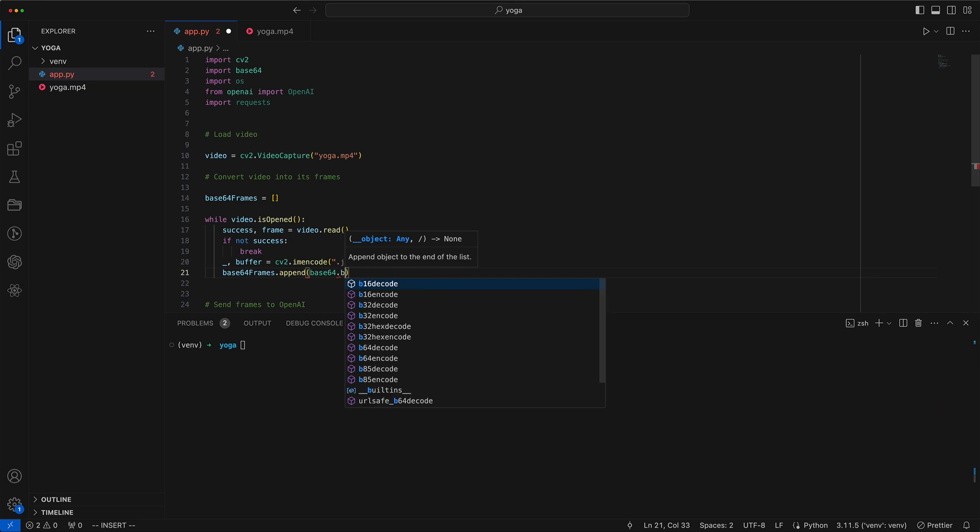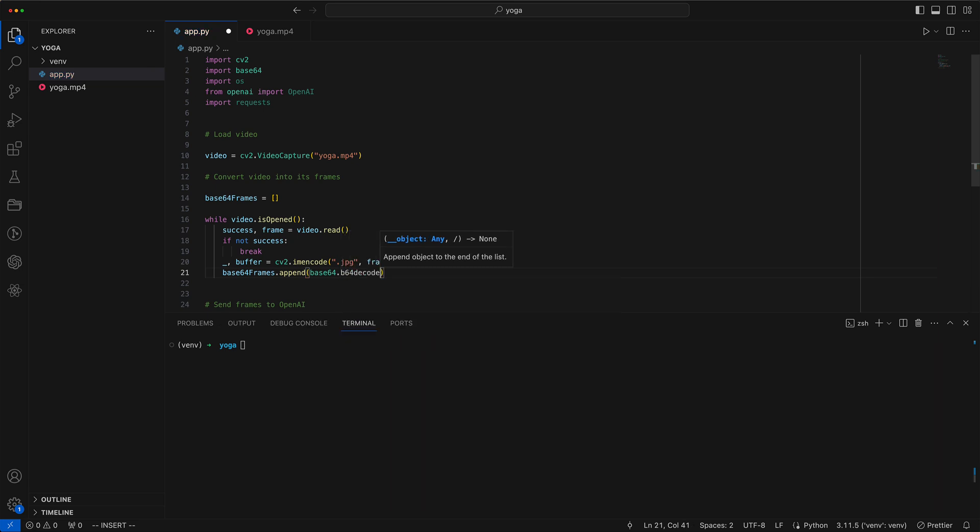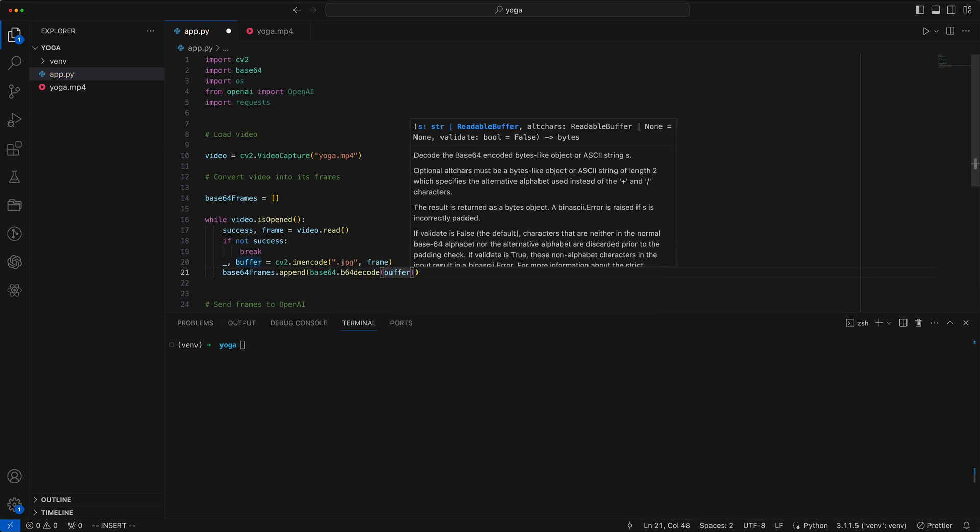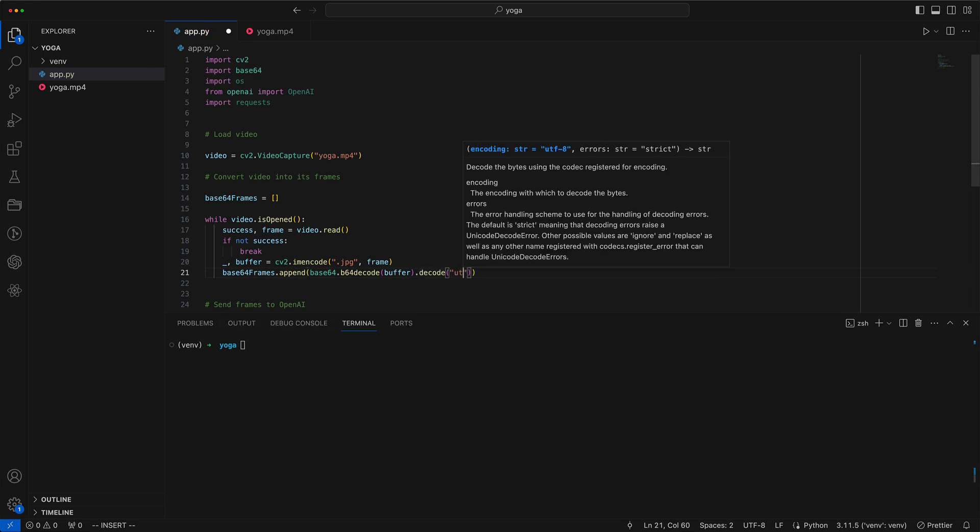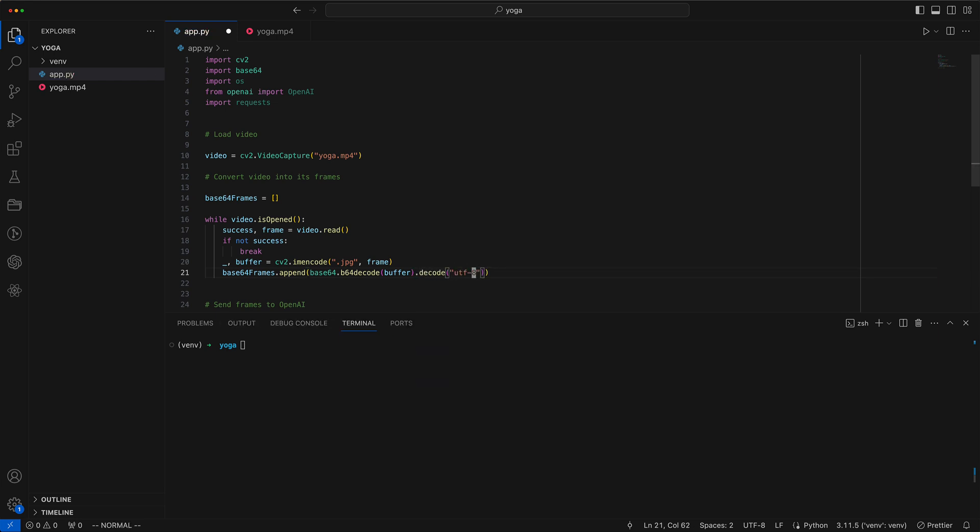Converting videos into Base64 is a bit like yoga for data. It's all about flexibility and balance, making sure nothing gets lost in the stretch. Once done we release the video from memory.